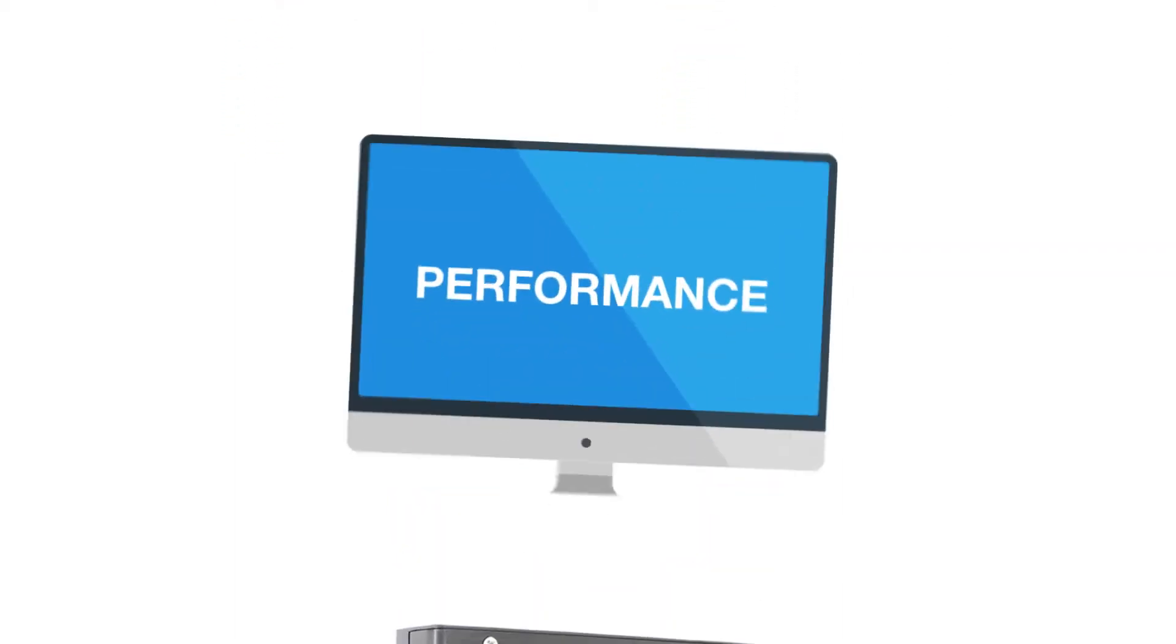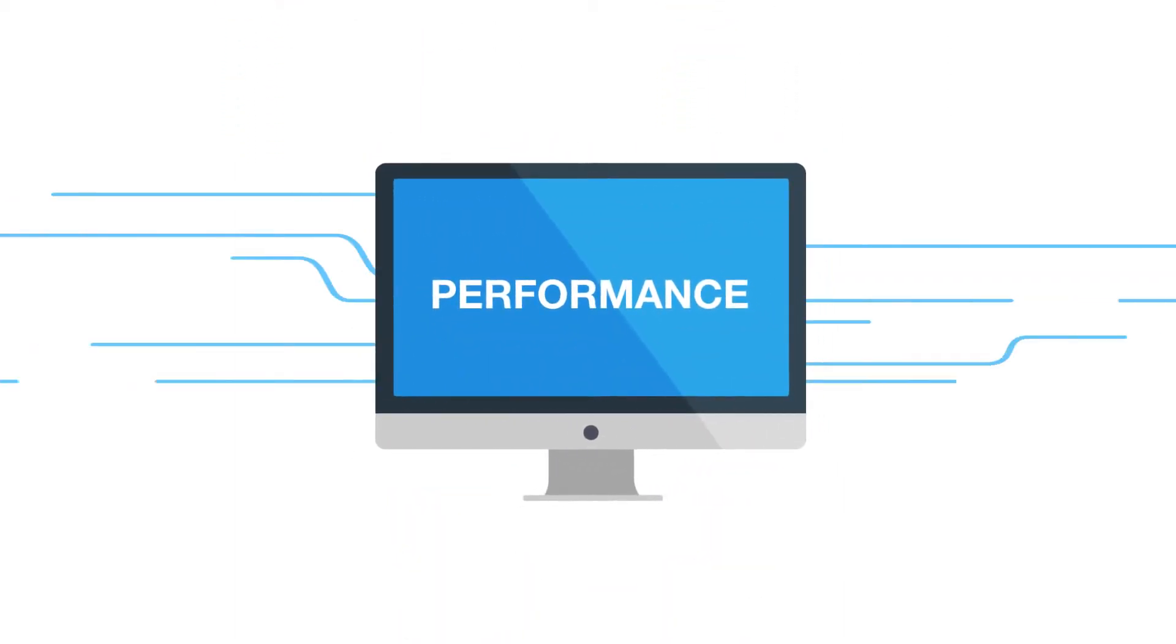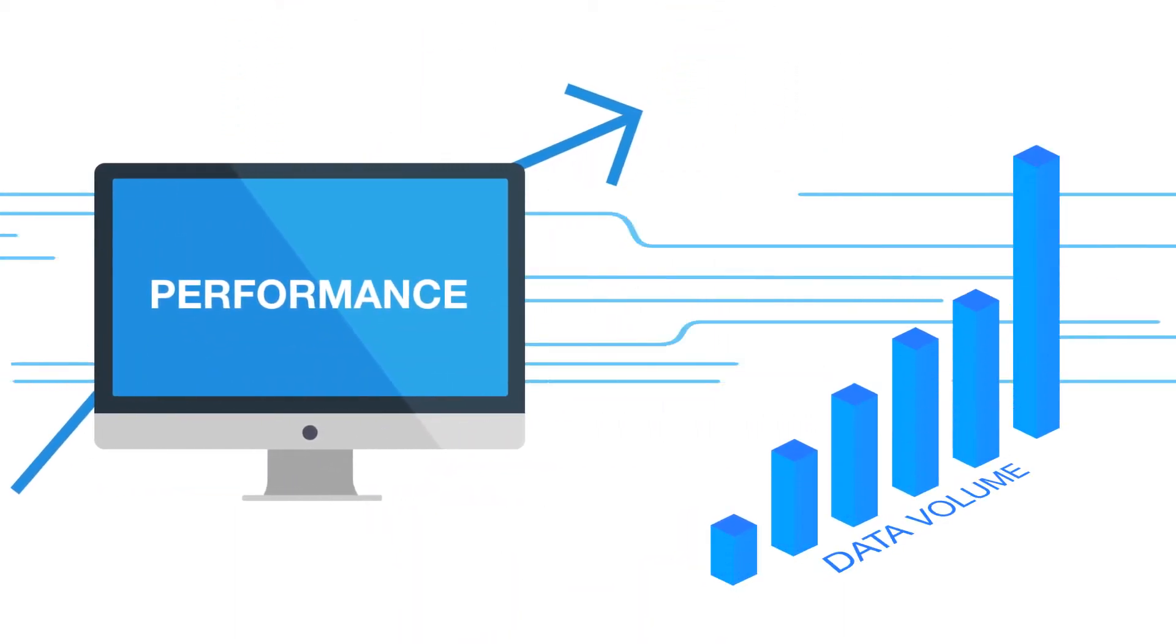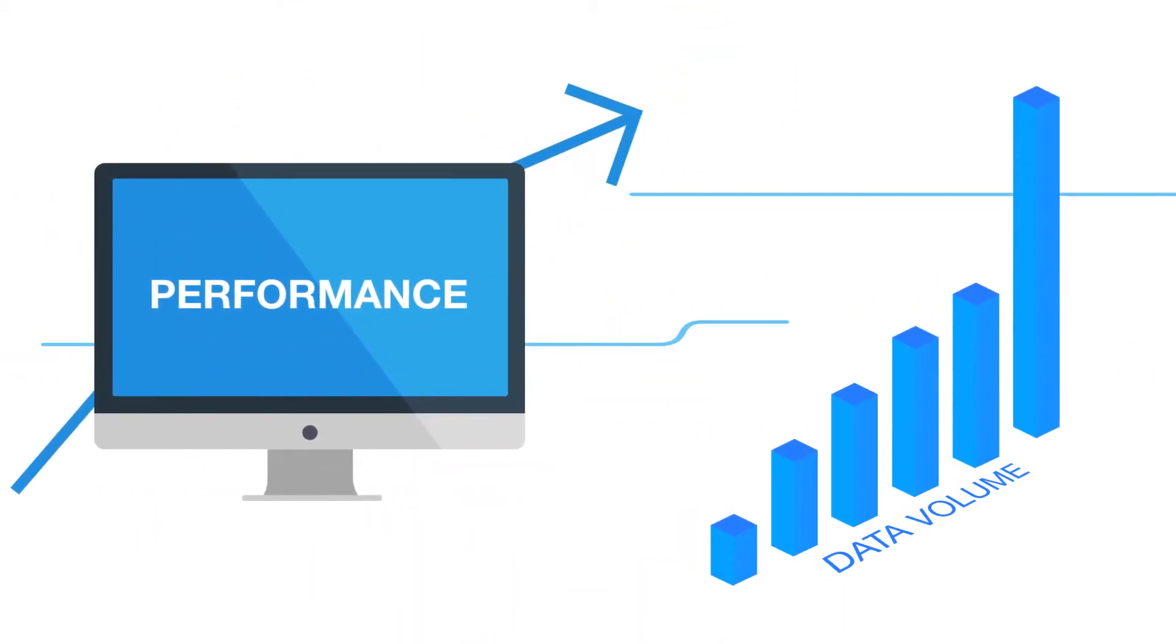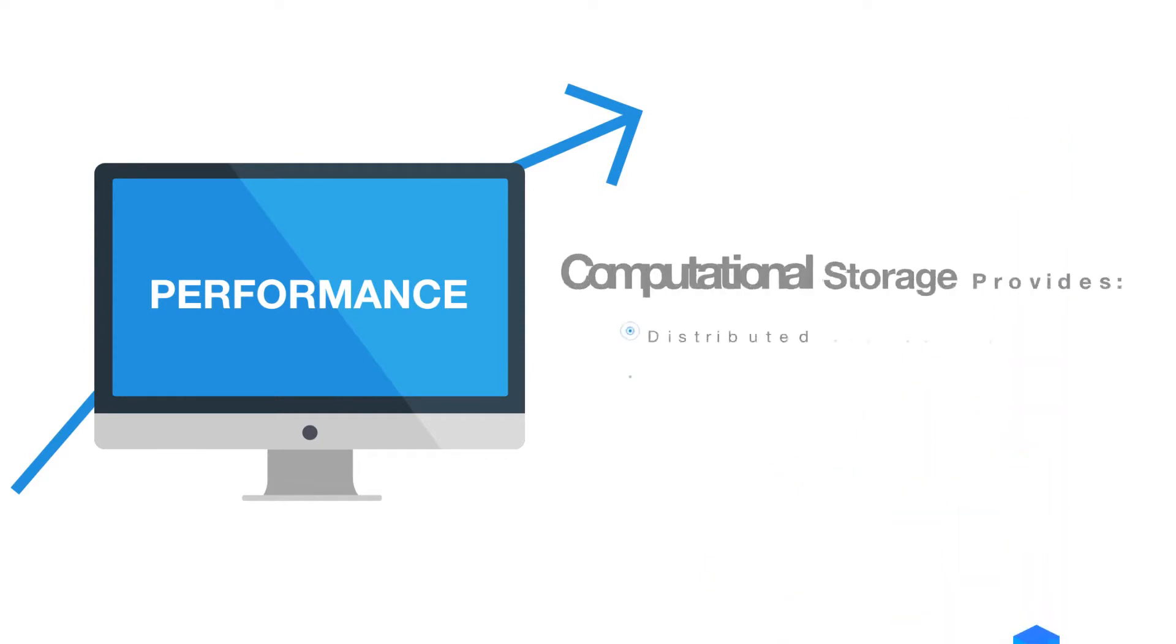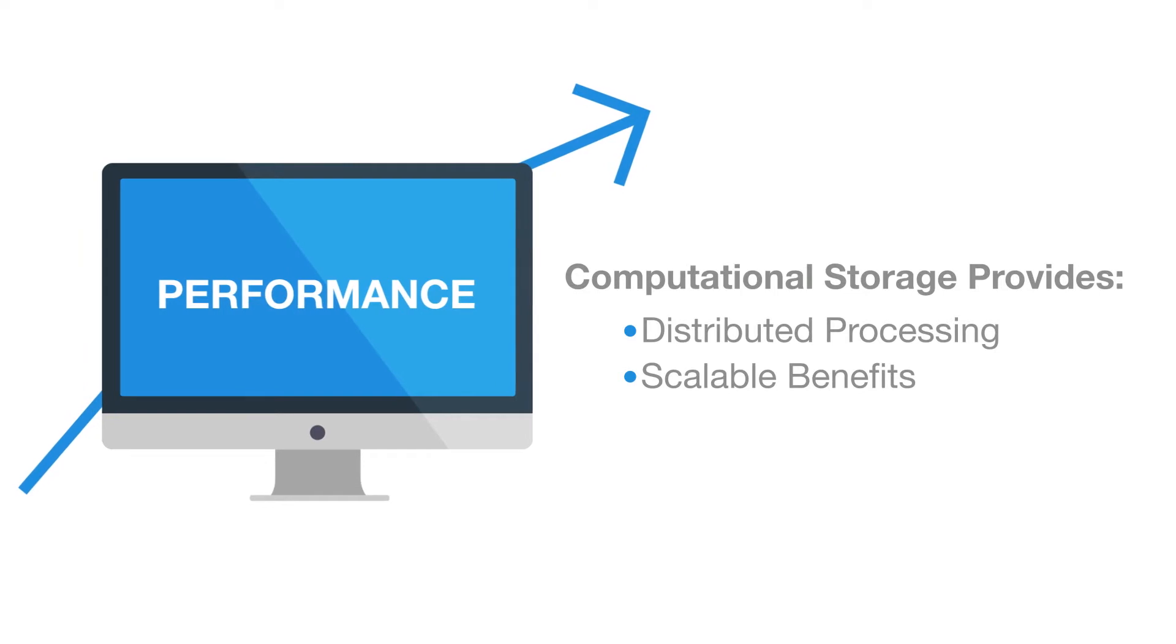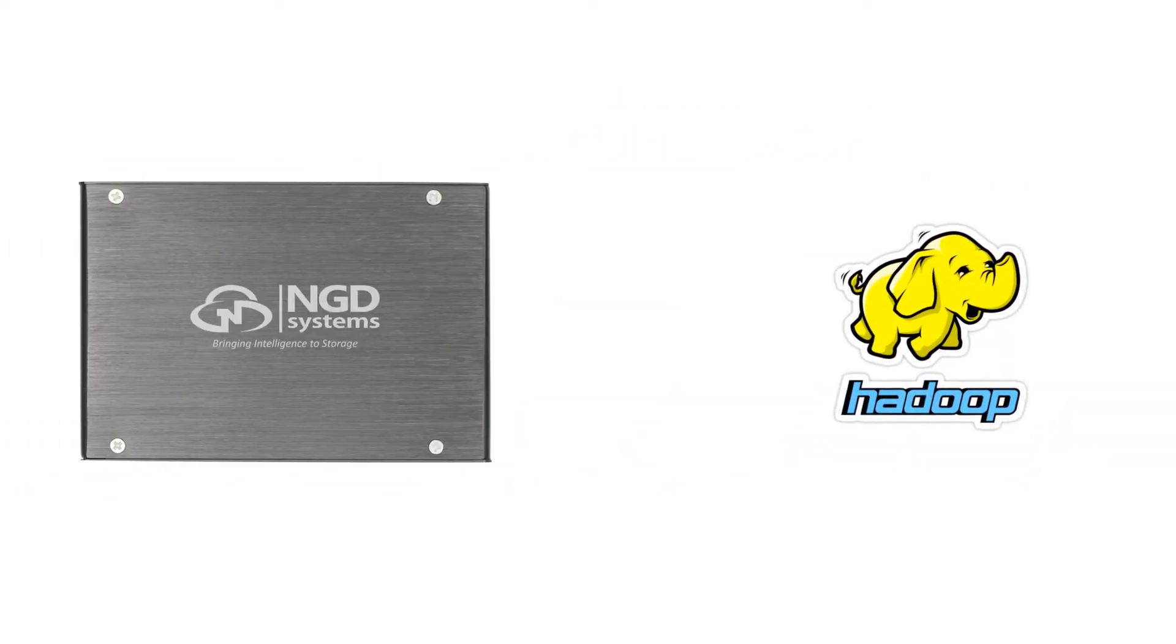In fact, CPU performance improves as the data volume increases, thanks to the distributed nature of the computational storage benefits that our products provide.